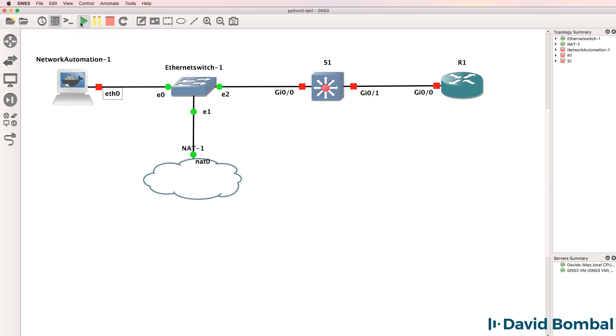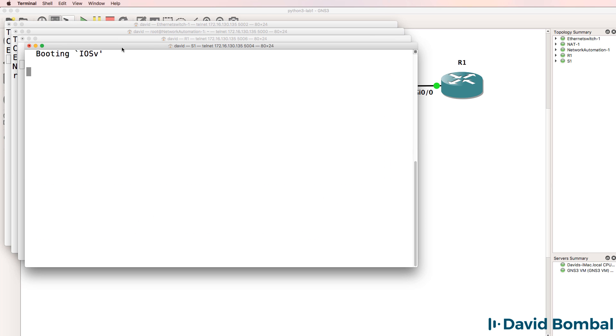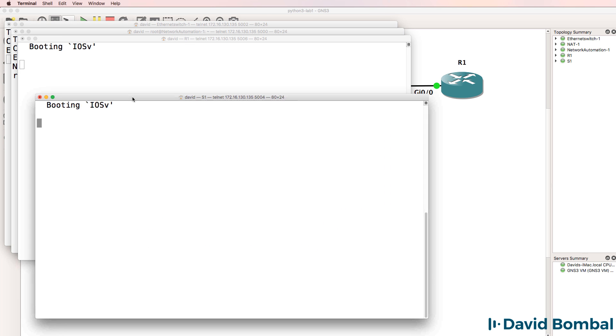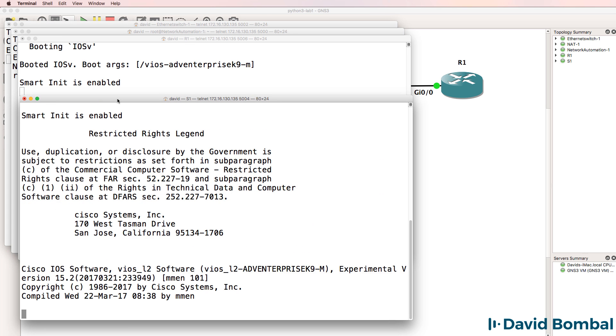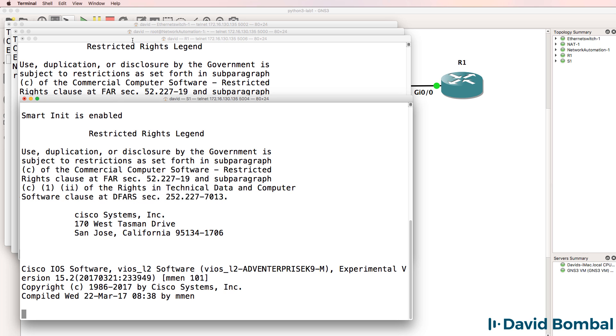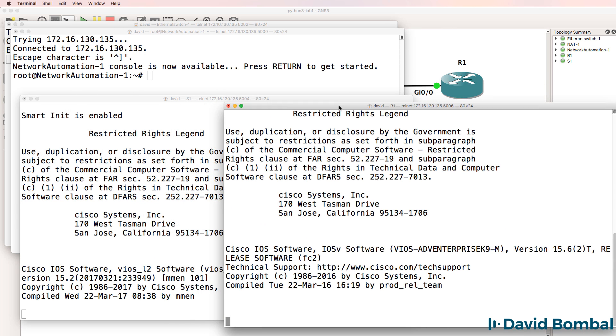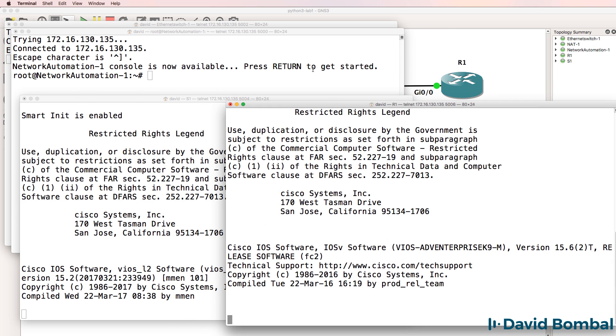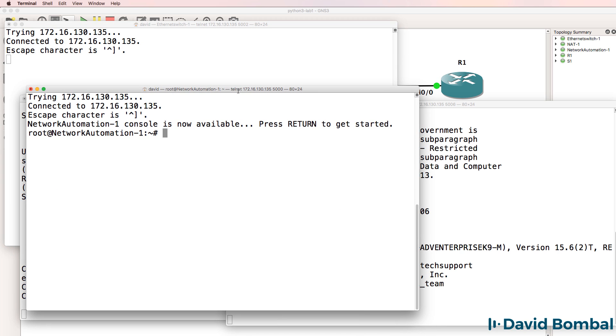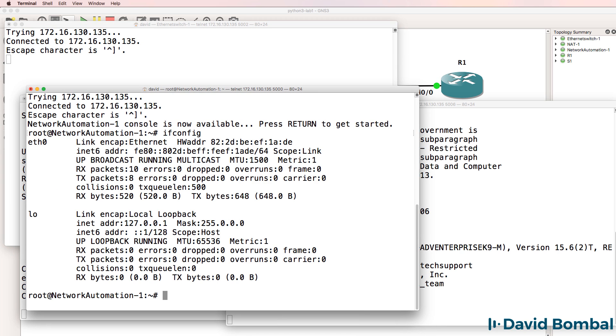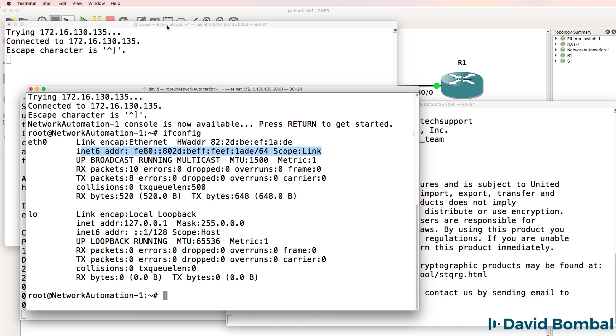I simply want to get started, so I'll start up the network devices and open up consoles to them. As you can see here, the iOS V Layer 2 switch is booting, and so is the iOS V router. The network automation container has already booted up. ifconfig shows us that the network automation container only has an IPv6 address. It doesn't have an IPv4 address.